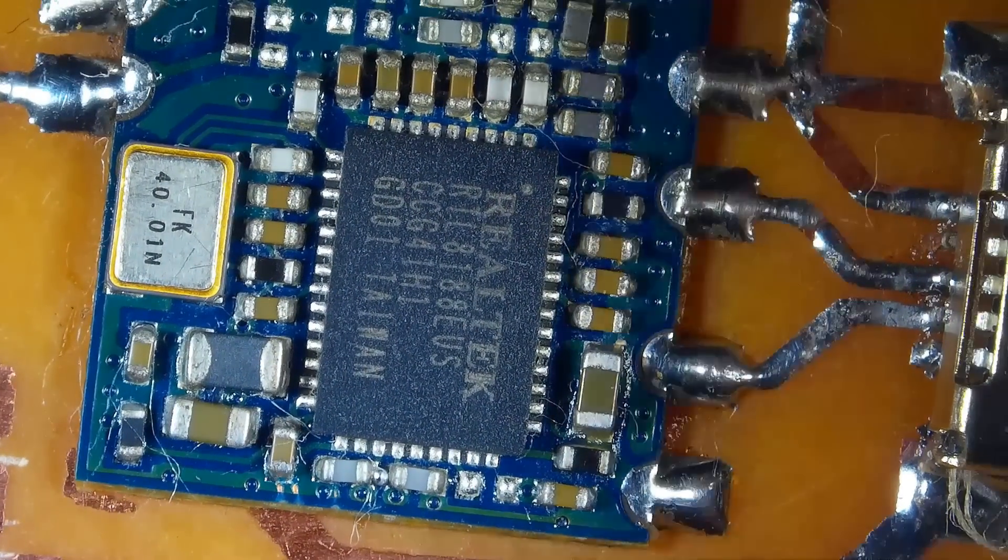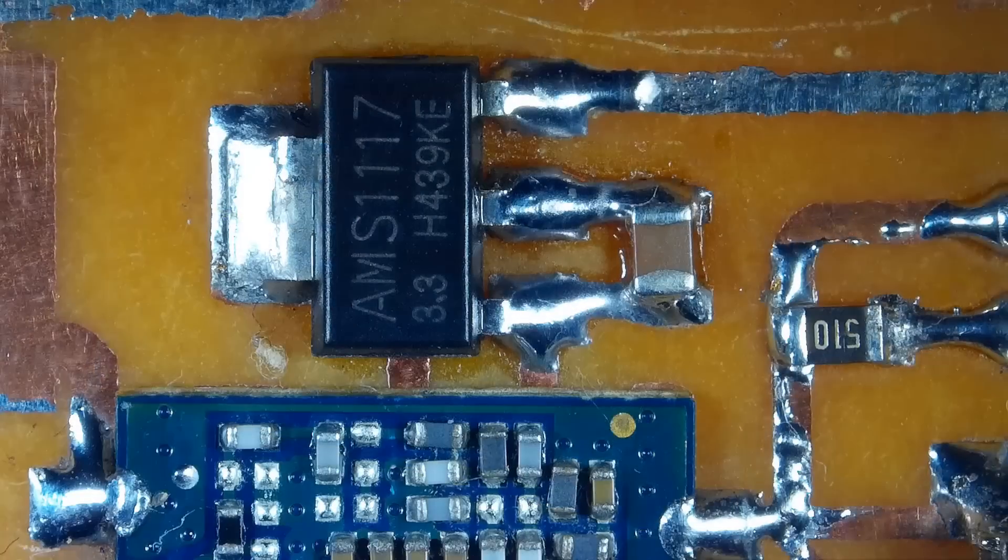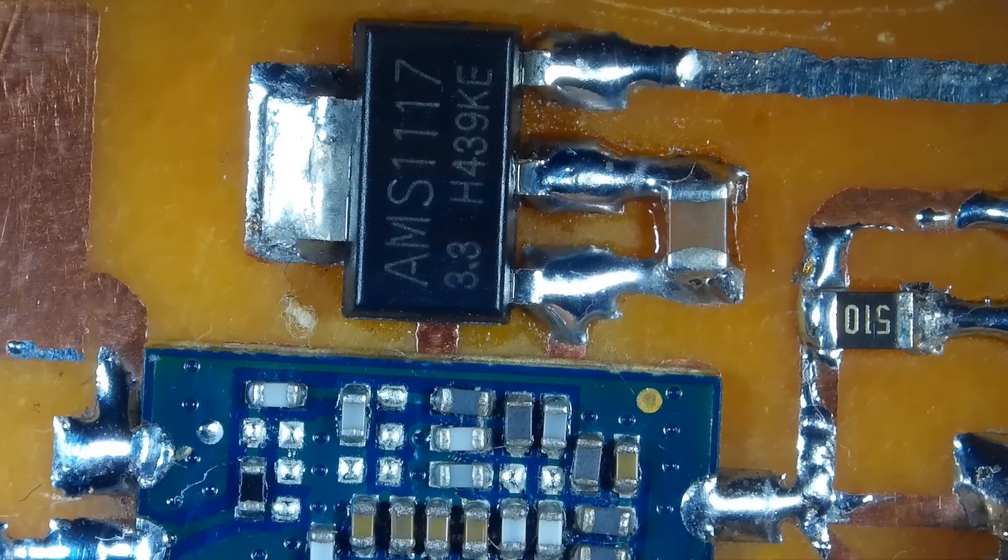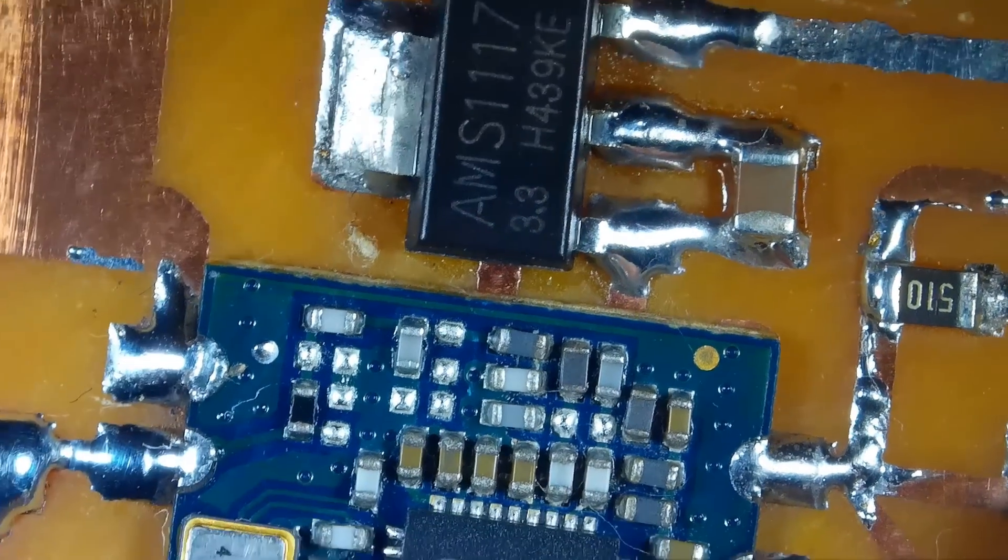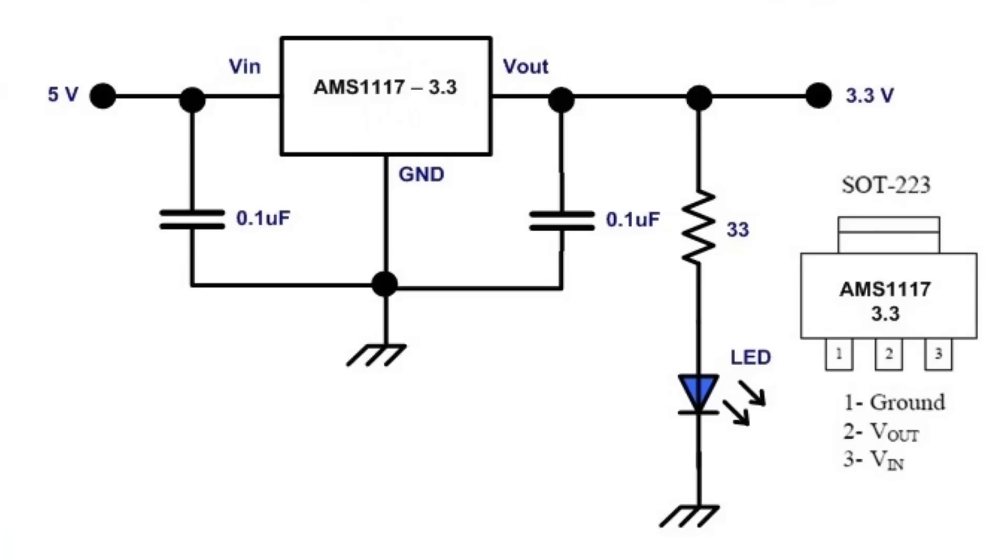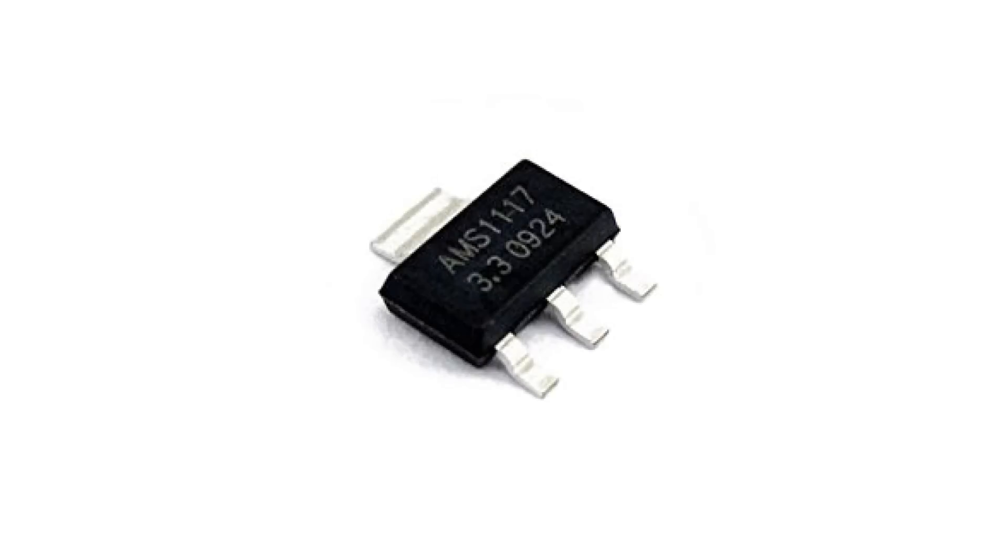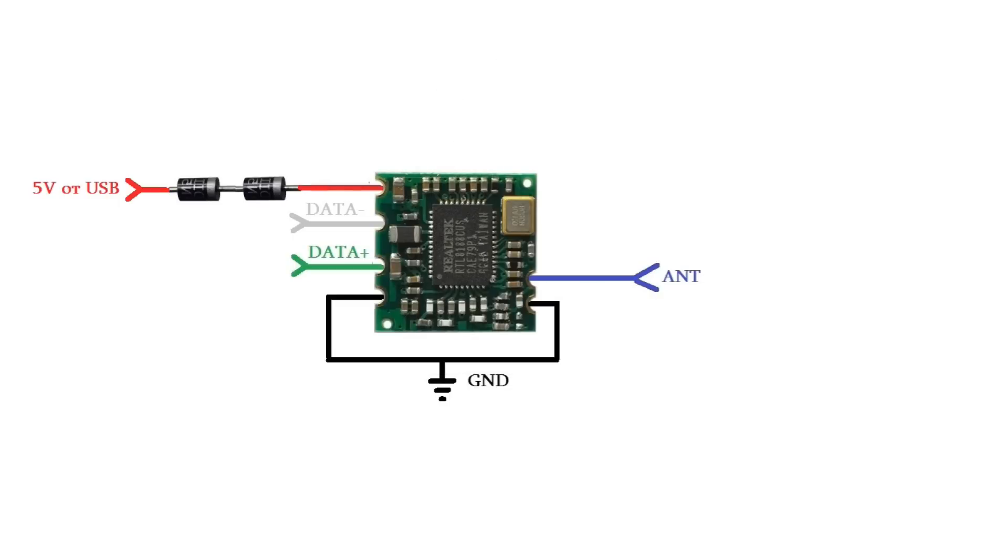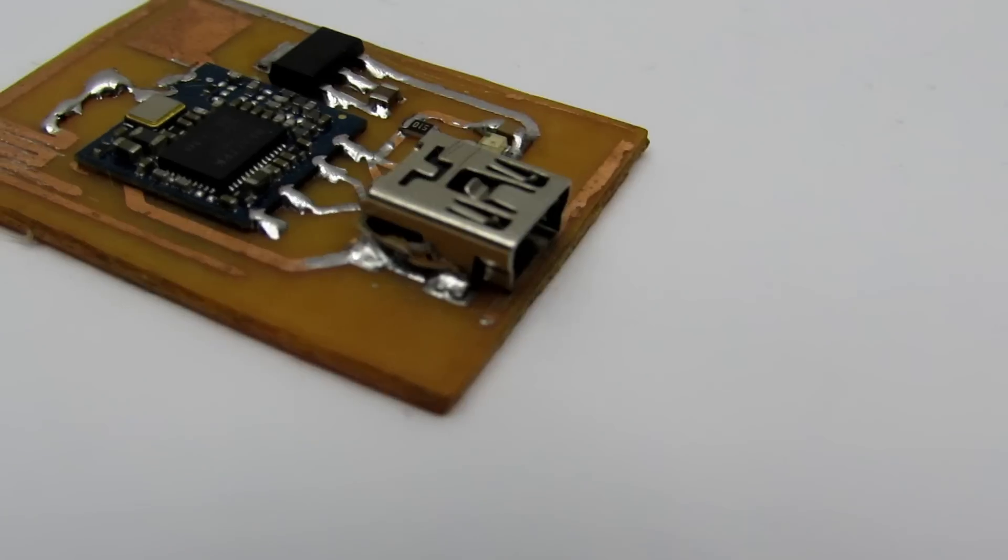It is possible to solve this in a variety of ways. For example, you can use a stabilizer AMS1117 for fixed 3.3 volts. Other options are LM317 or two diodes connected in series. The main goal is to get voltage from 3.3 to 3.5 volts.